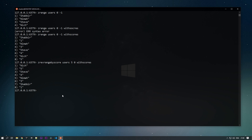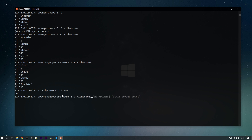To increment the score of any value, we use ZINCRBY. We provide the key 'users', the increment amount, and the member. For example, to increase the score of 'steve' by 2, we run ZINCRBY users 2 steve, incrementing steve's score from 4 to 6. You can see the value is now 6. If we run ZREVRANGEBYSCORE with max 5 min 0, steve no longer appears because his score is now 6.